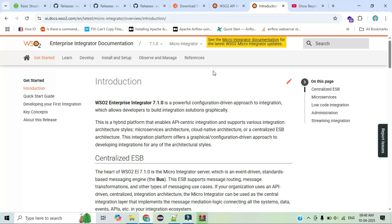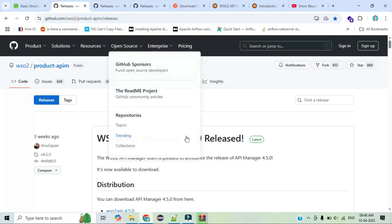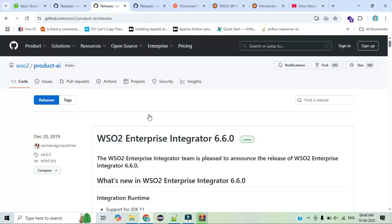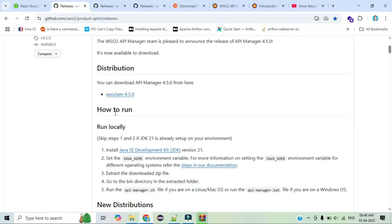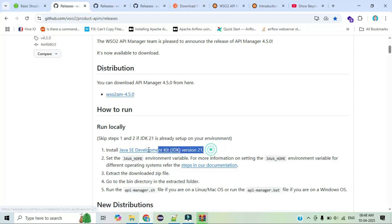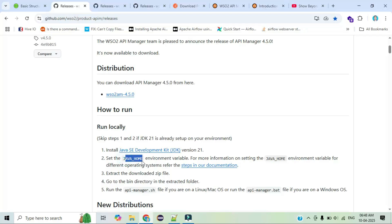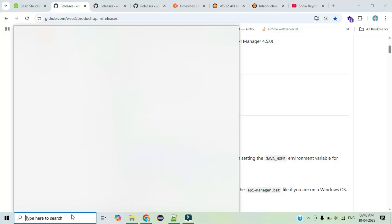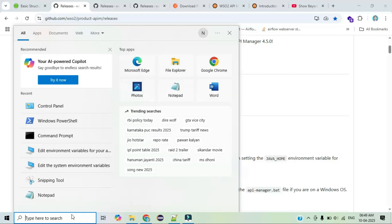Meanwhile, let me explain the prerequisites. For API Manager and EI, if you scroll down you can see how to run it — the prerequisites are mentioned there. We need Java, and the version is also specified. You can install version 21 or a lower stable version. After installing Java, you need to set up the environment variable.